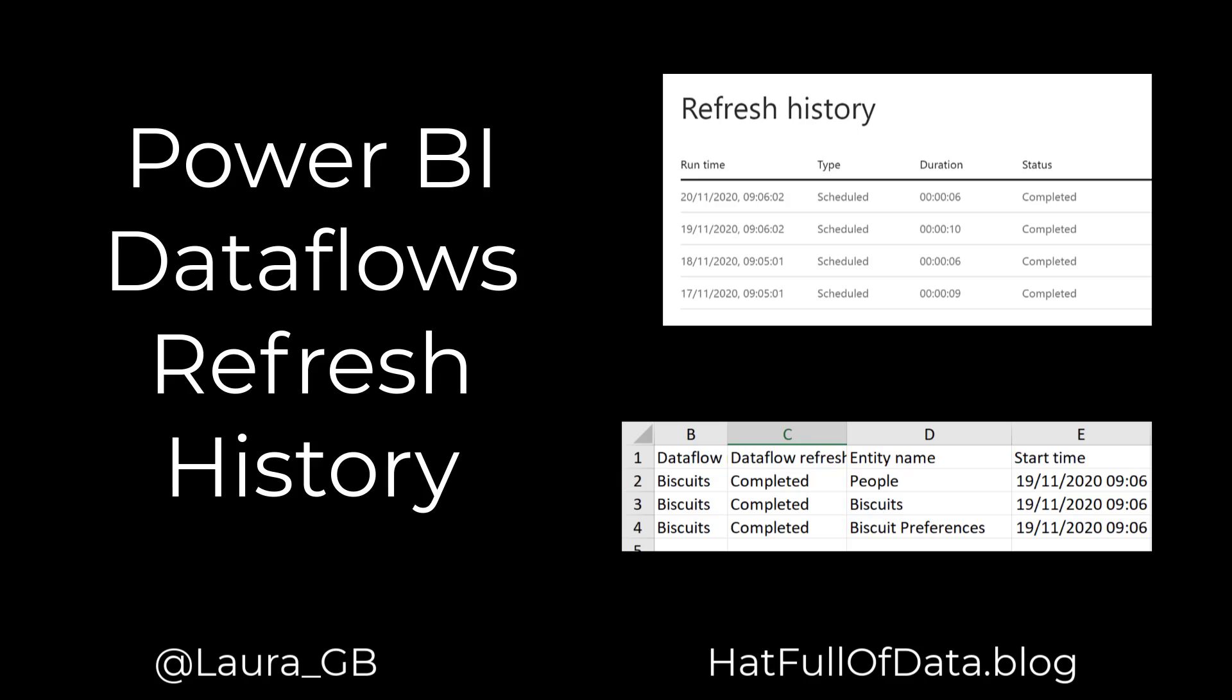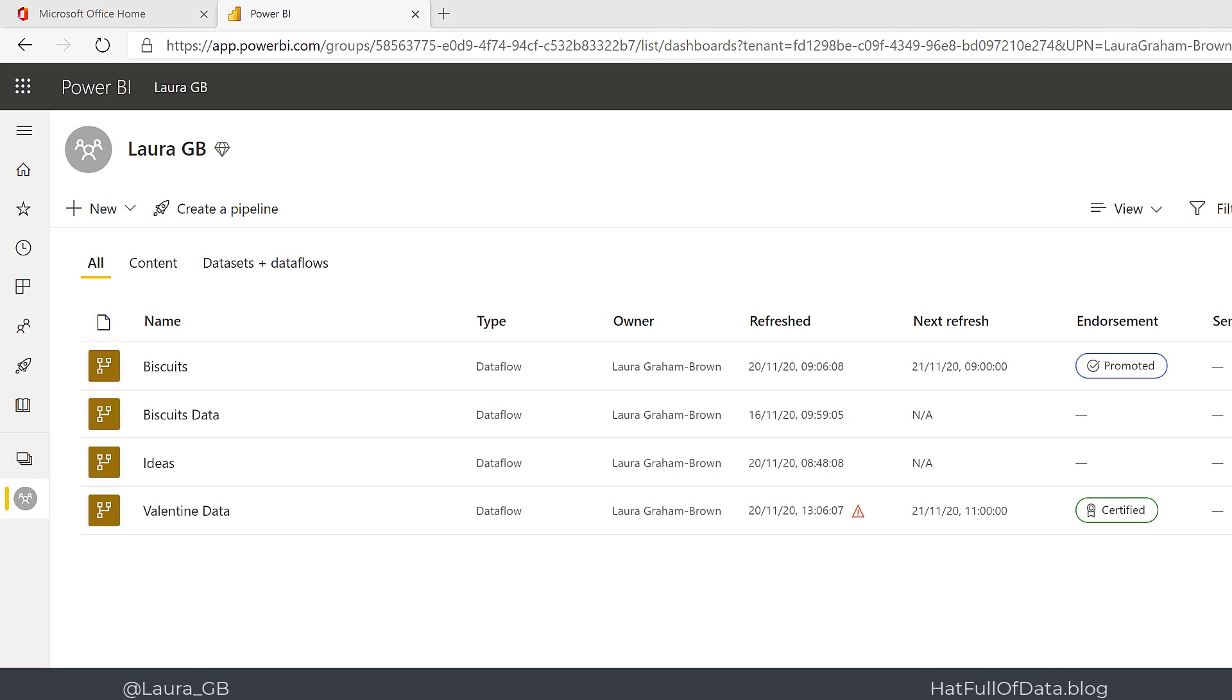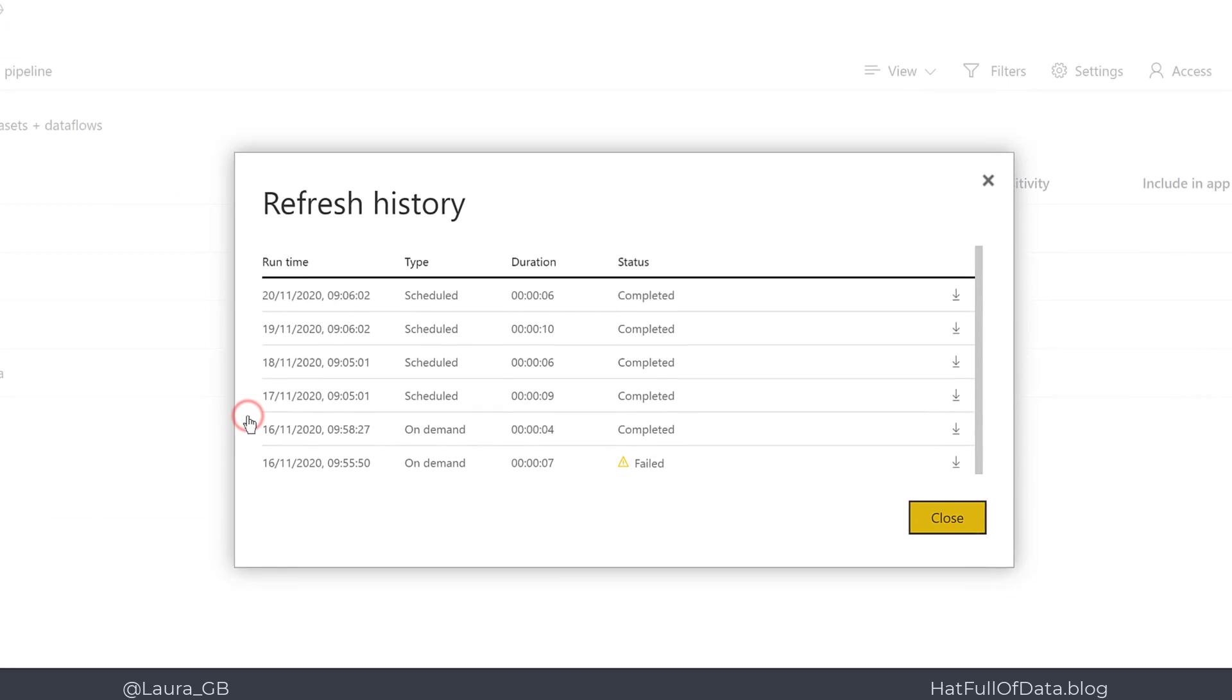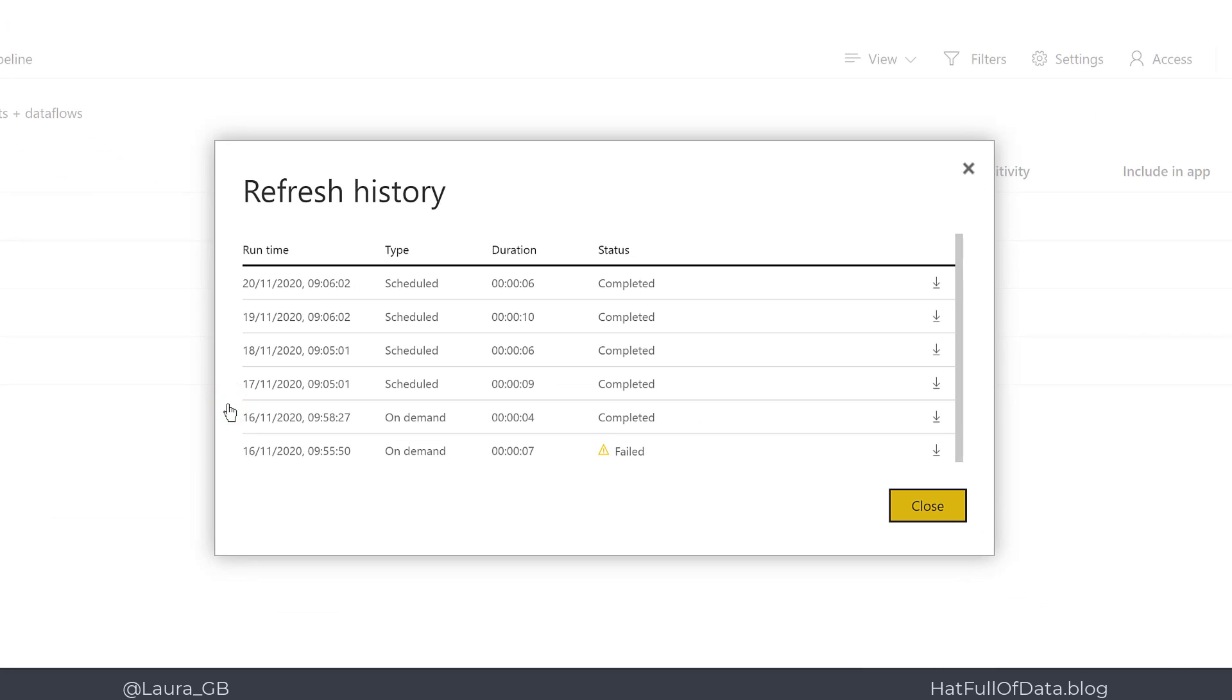Hi, this is Laura GB and in this Power BI video we're going to look at refresh history of dataflows. Here we are in our workspace, so let's start with the biscuits dataflow. If I click on the three dots there is refresh history, and there we are. It shows me the refreshes and how long they took.